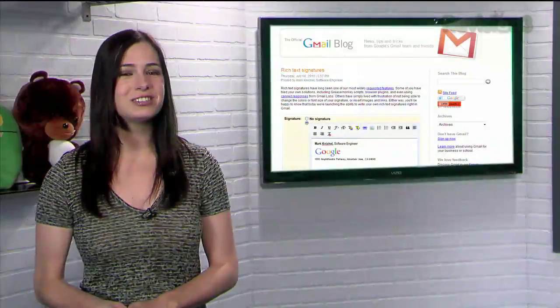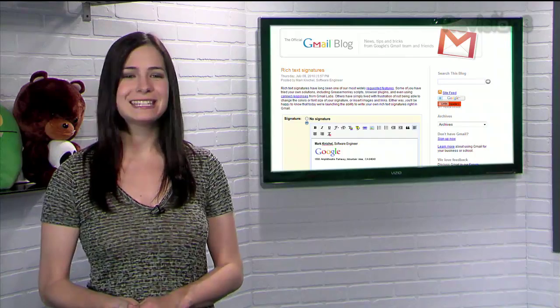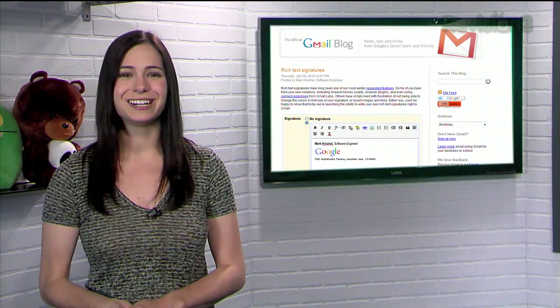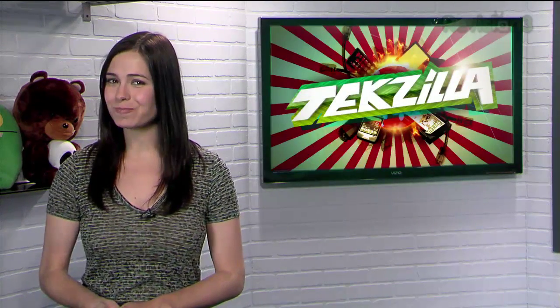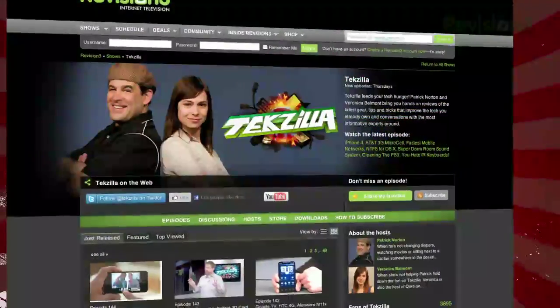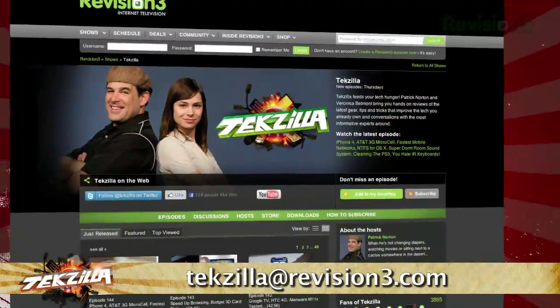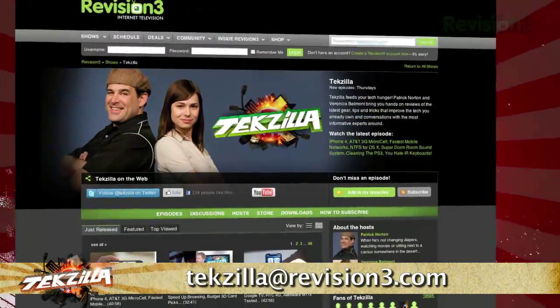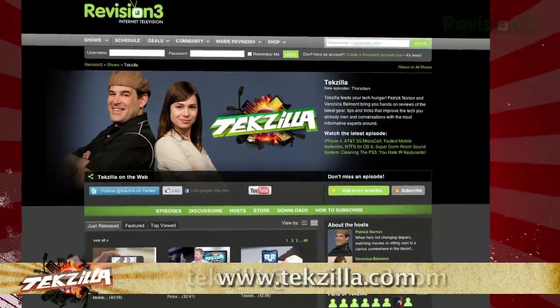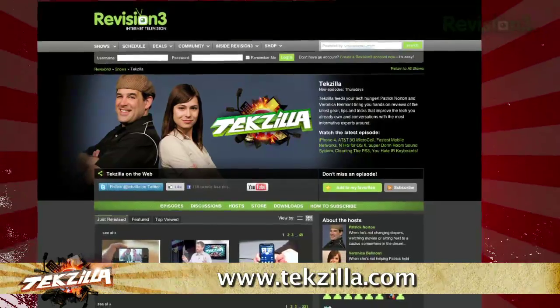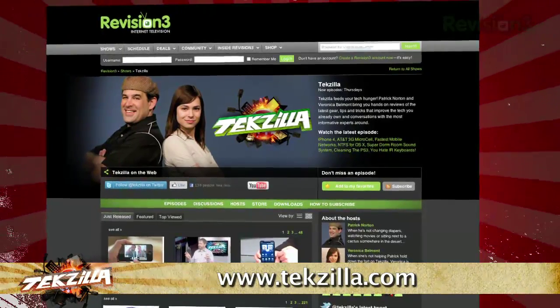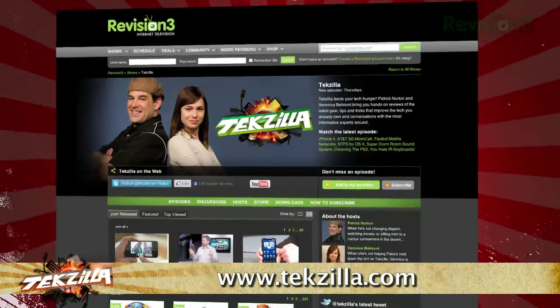So now you can make your signature as fancy as you desire with Gmail signatures. If you have a question or suggestion, just email techzilla@revision3.com. And don't forget techzilla.com — it's the place to find more tips, tricks, product reviews, and how-to's.